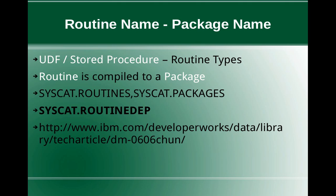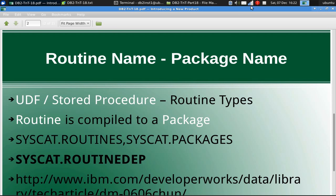There are further detailed information about the packages in the developerworks technical article in the IBM website. Let's quickly get into the examples.